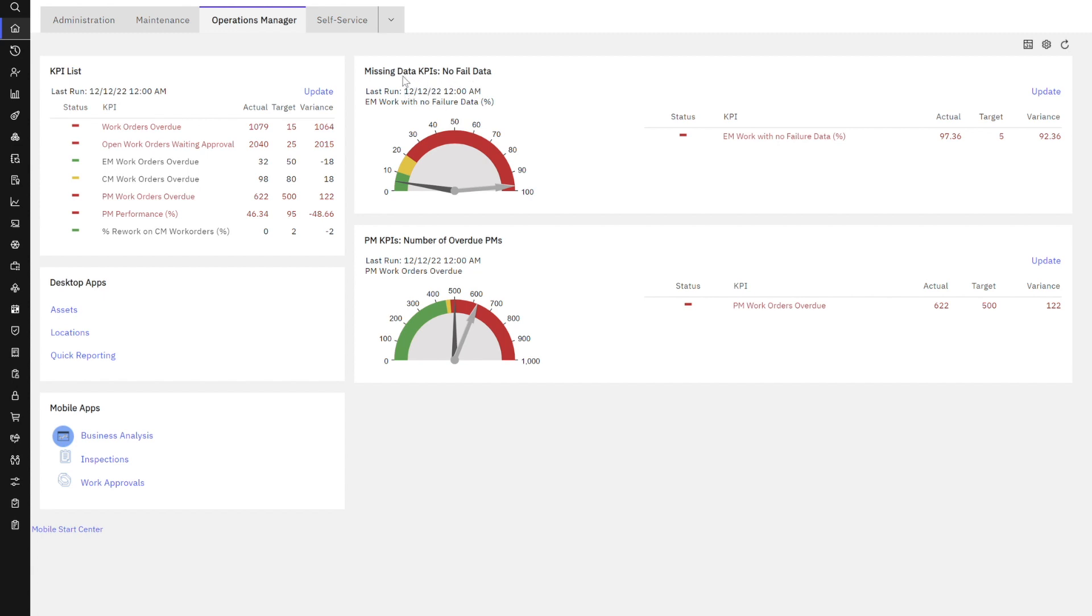As we highlighted earlier, we're looking at this particular KPI, which is missing data KPIs, no failure data. I can see some additional information from the description. It's emergency work that doesn't have failure data. But as I'm analyzing this, I want to know why it doesn't have failure data. Is it because the technician didn't input the value? Or is it because the asset didn't have a failure code associated with it? And that's a use case we're focusing on.